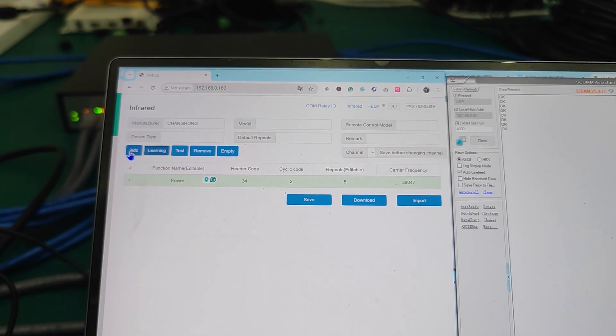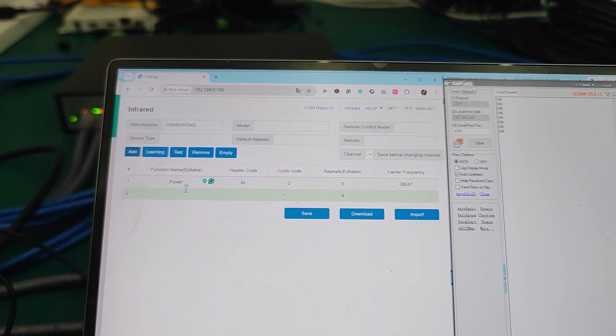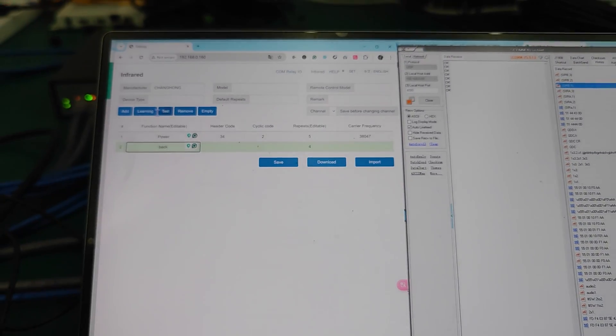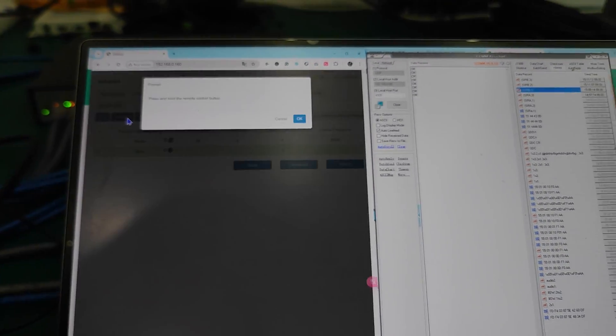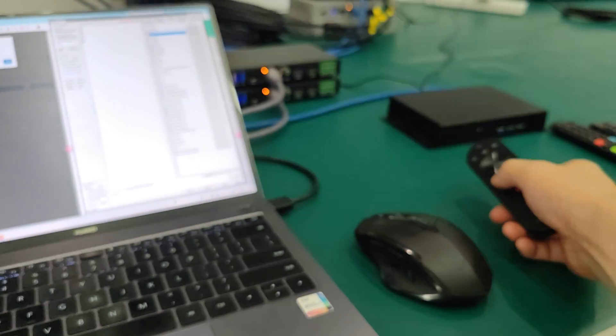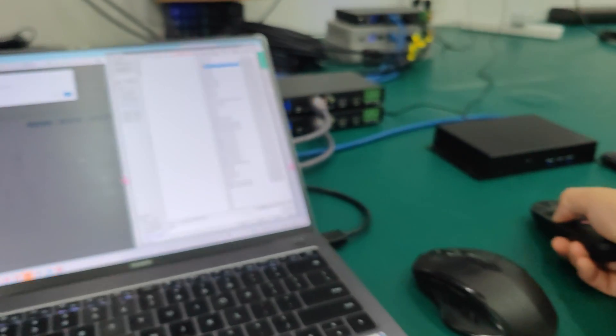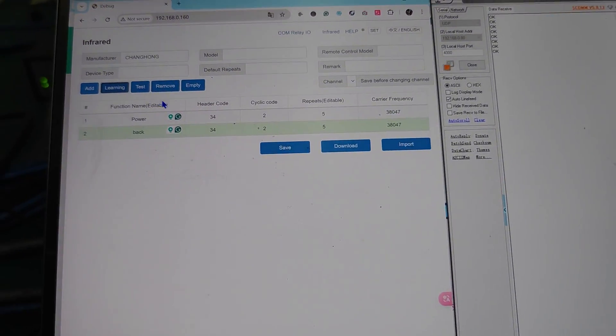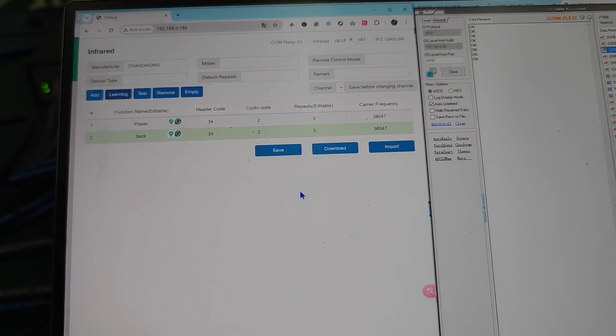If you want to add another one, we just click to add another one. We want to learn the back button, so just put the name here, then hit learning, then press the remote. Now we got the IR codes for back in here, so we already have these two learned.